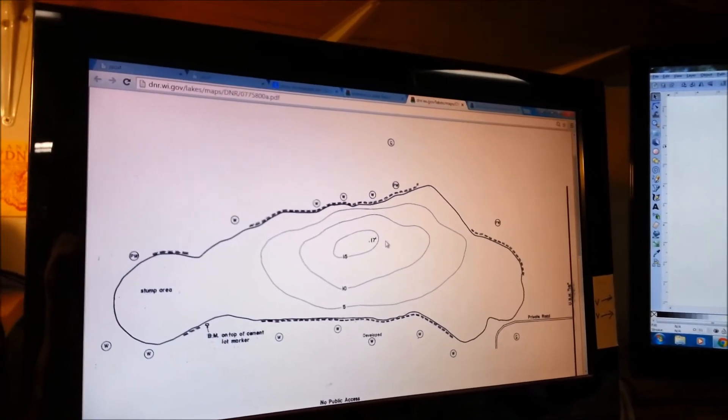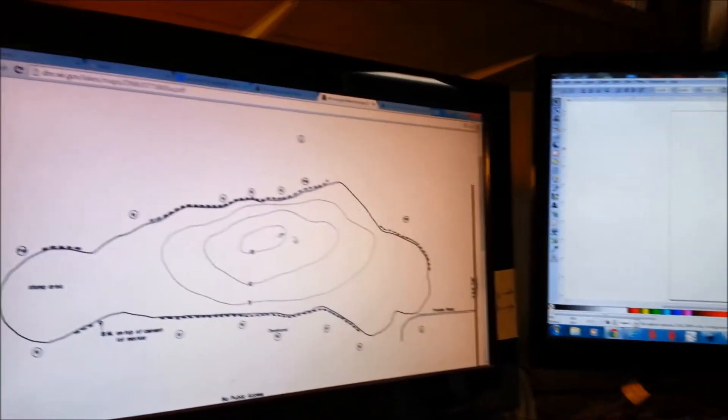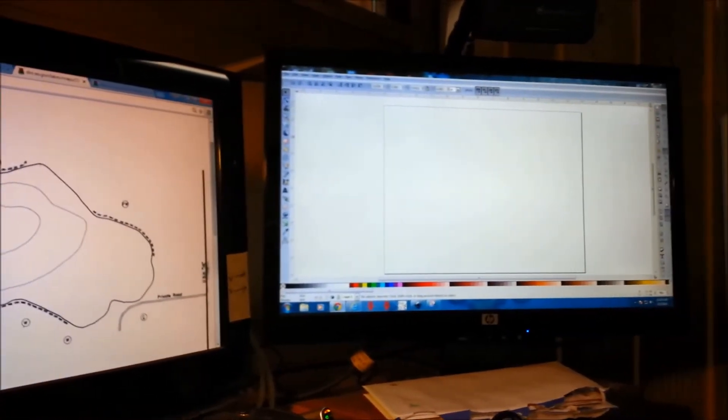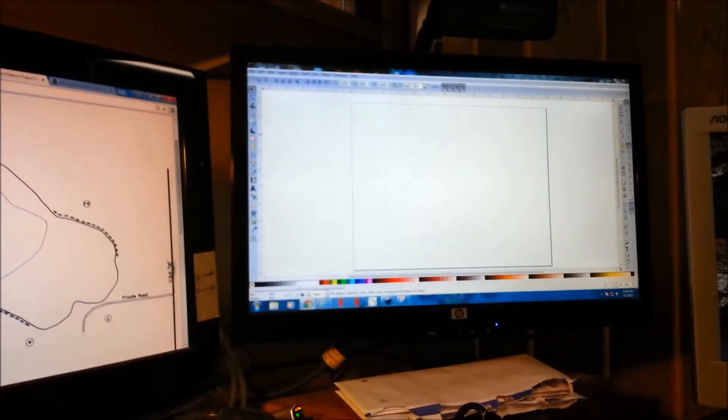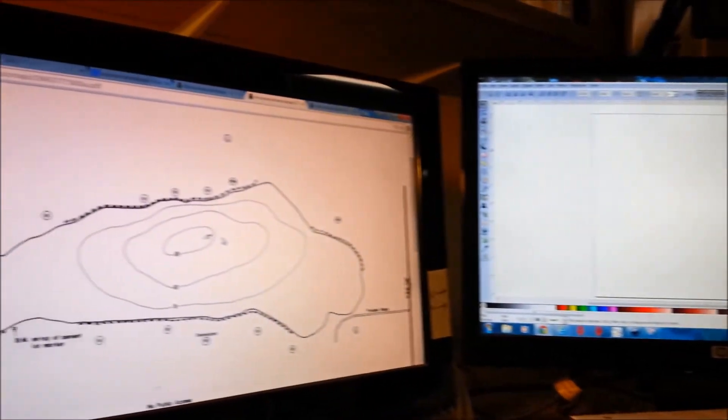So we're going to take a snip of this, just a screenshot, and move it over into Inkscape and trace out the contours.